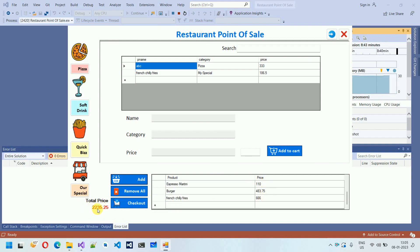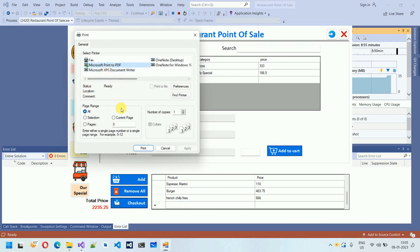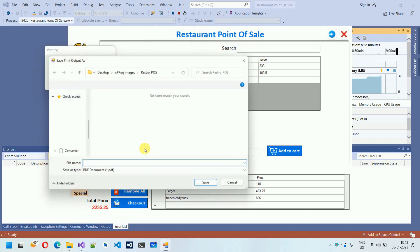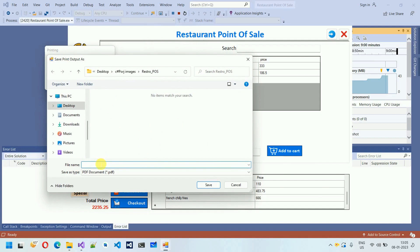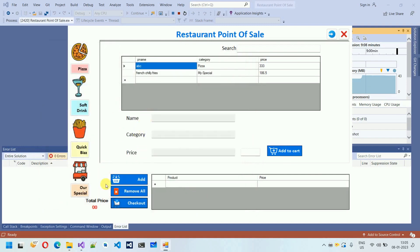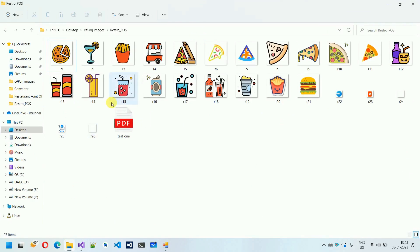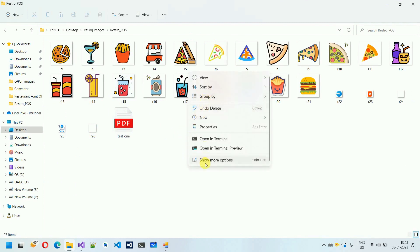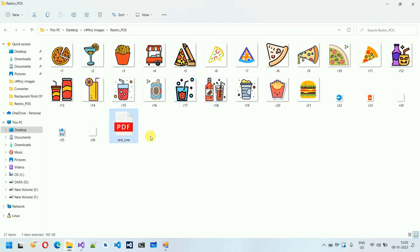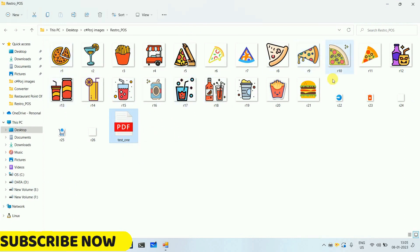If I click Checkout, it generates a bill which you can print or save as a PDF. I'll save it as 'test_1' in a specific folder. After saving, I refresh the folder and can see the file 'test_1' along with all the icons I'll provide to you.